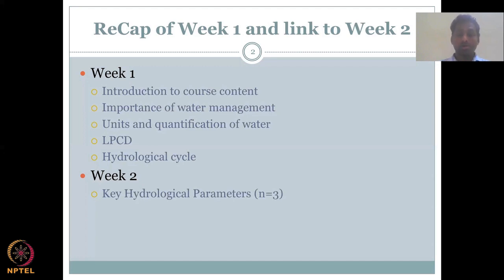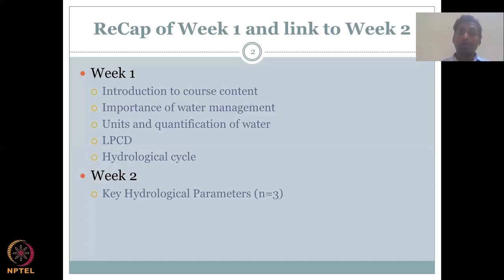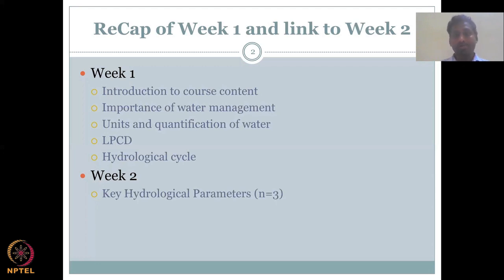In week two, we will look at three key parameters in detail. It is very important to understand why we are going to pick these particular parameters from the hydrological cycle. We will be picking only three for this week and will go into analyzing why each parameter is important for rural water resource management, how to measure and monitor them, and what the different ways to conserve them are. We will do three this week and another three for week three, giving us six parameters in total.